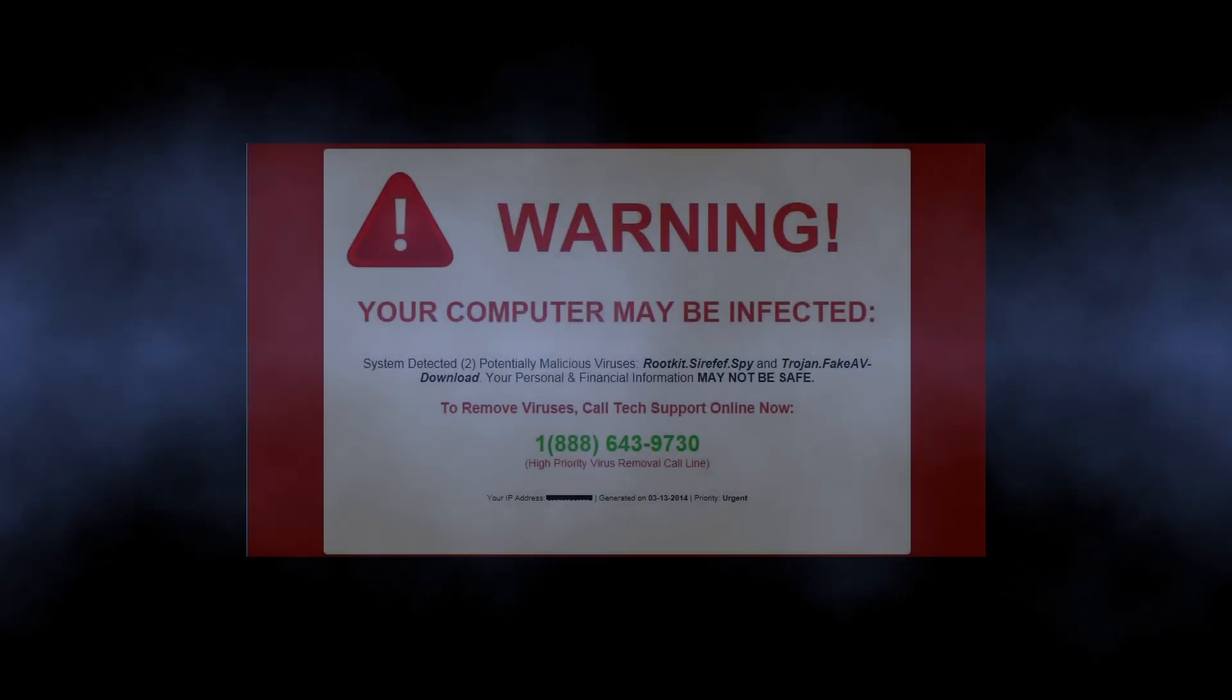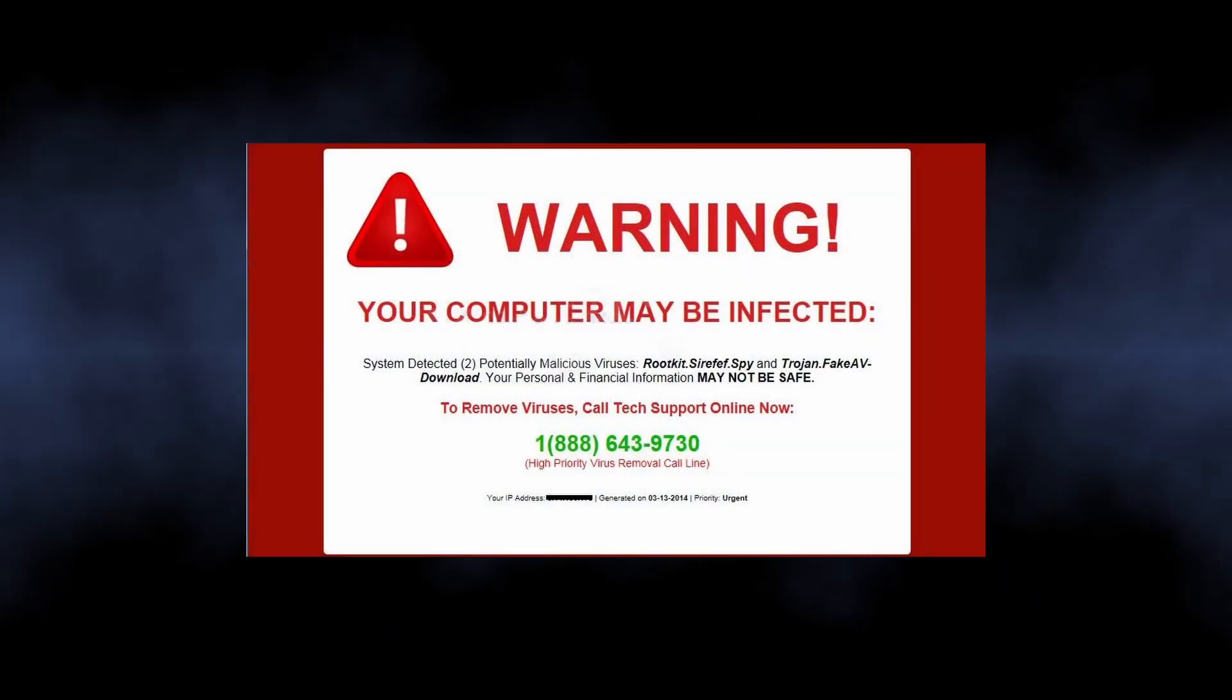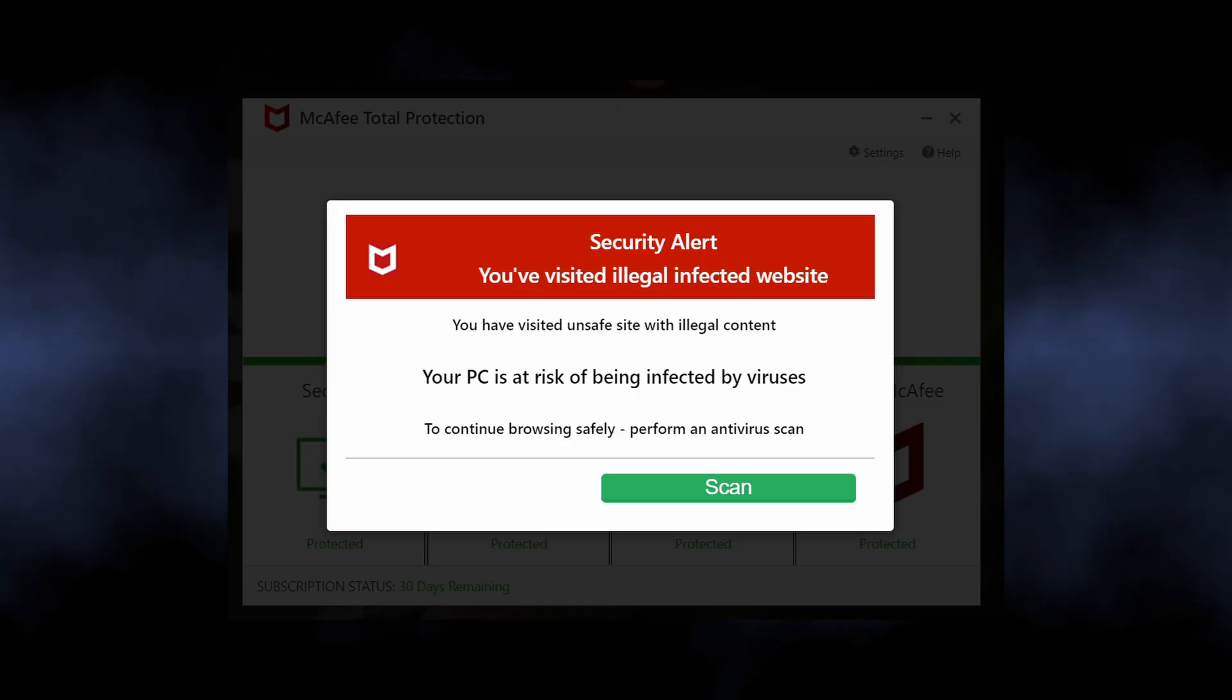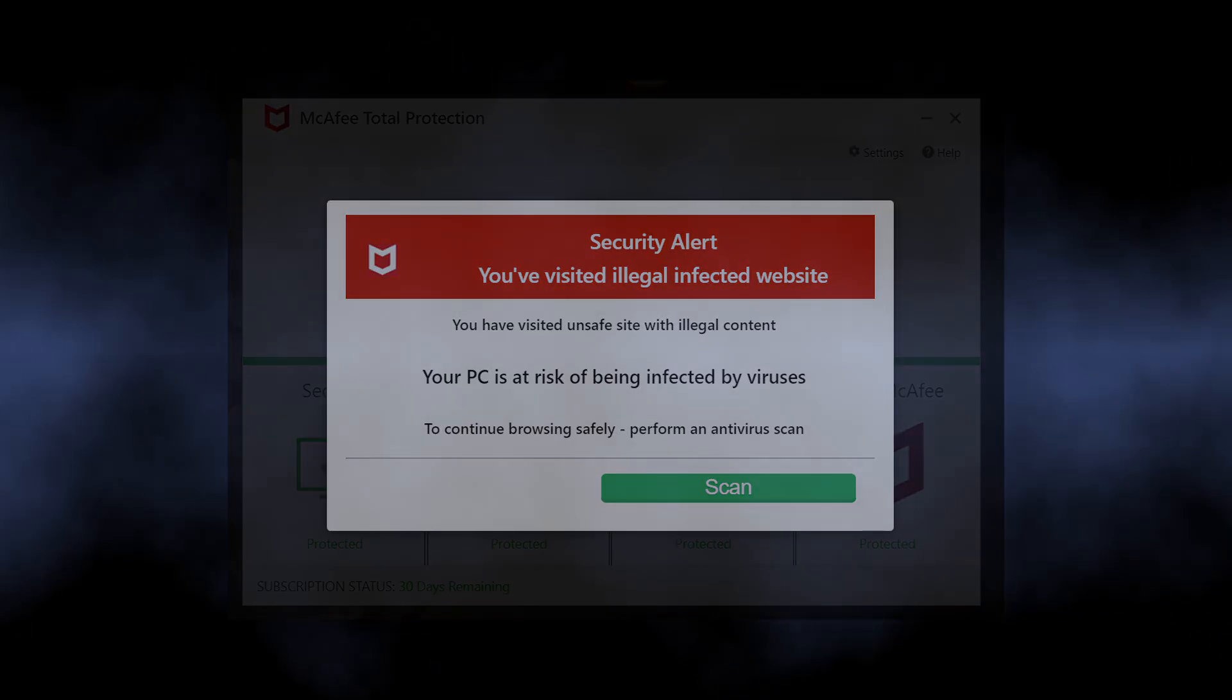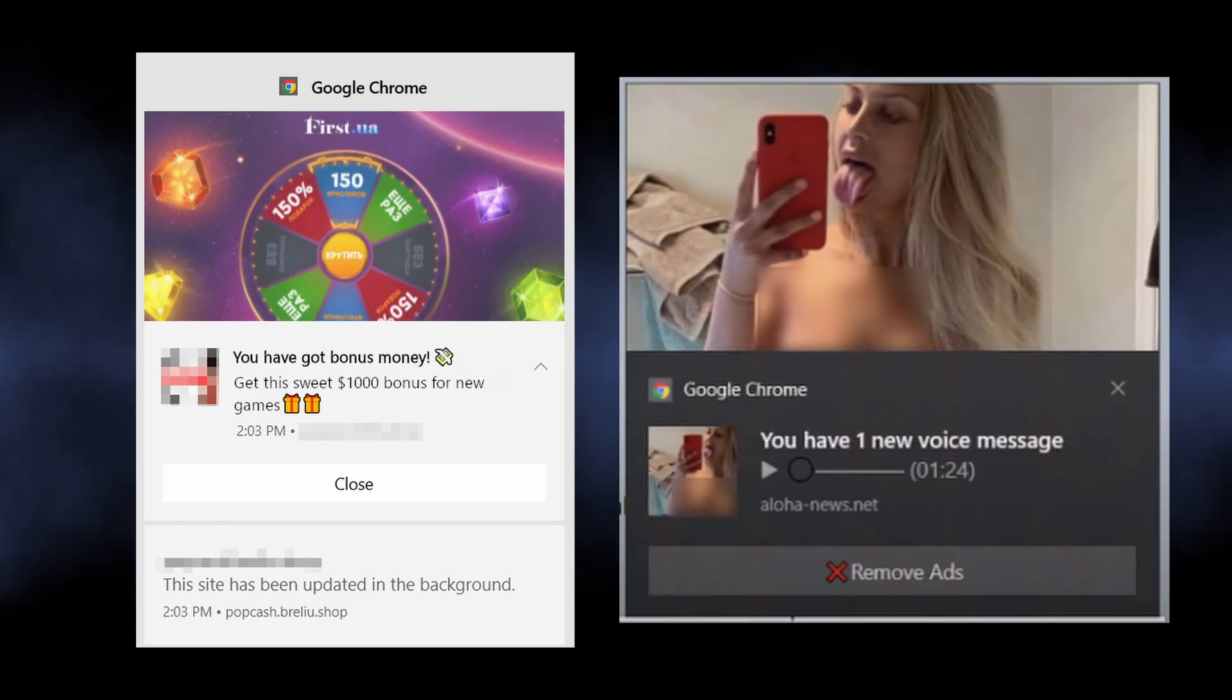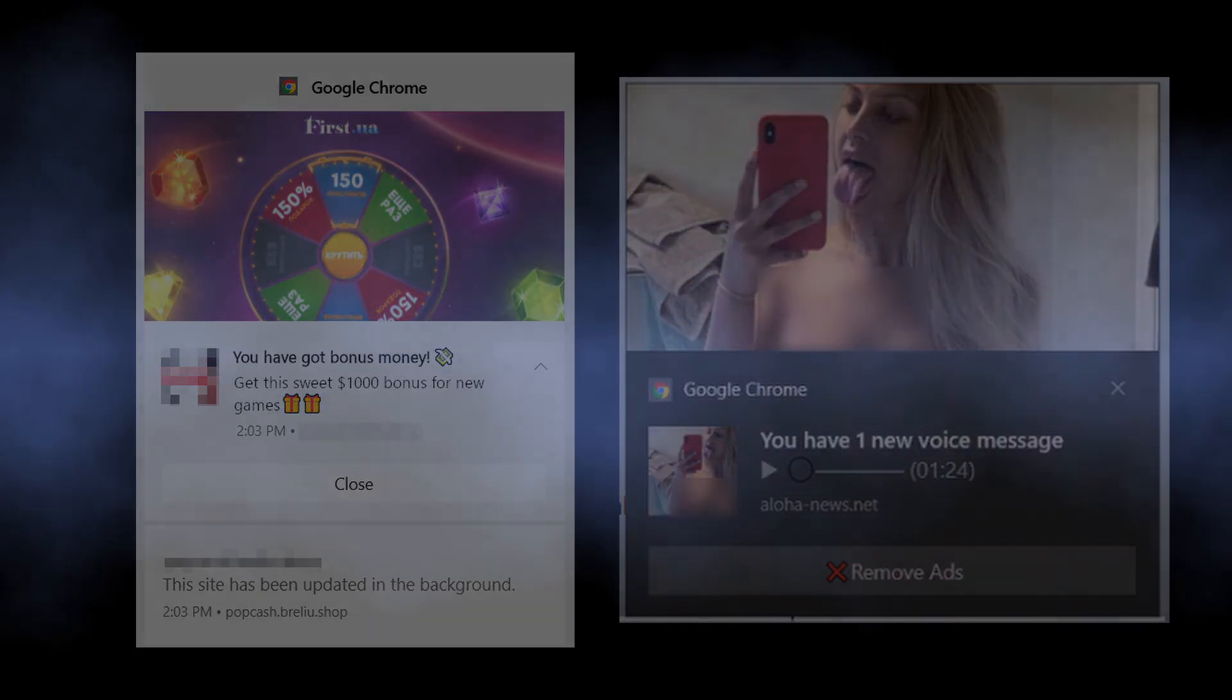Such ads contain alarming information, like that your computer has a virus and you should install the quote-unquote recommended antivirus immediately. At the same time, you can see pop-ups promoting gambling websites or dating services. Everything depends on who has paid the scammers.